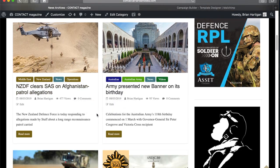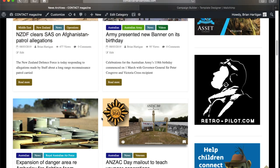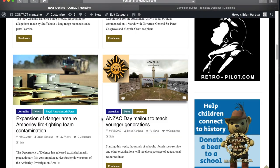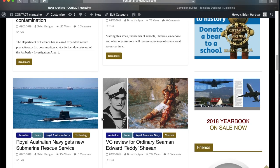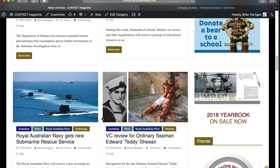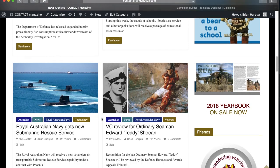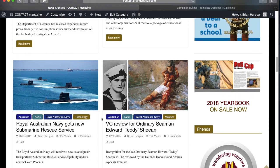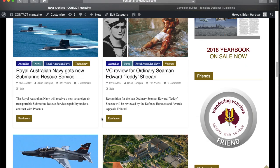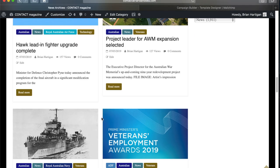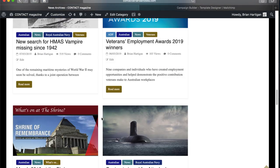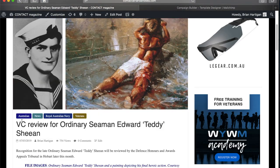At this stage, I'm also getting clear in my head which are the best news stories. In this case, I've chosen the Teddy Sheehan story to go top of the bill.